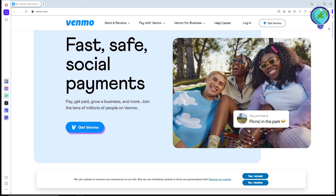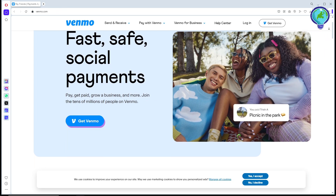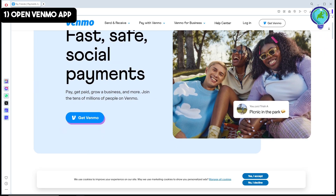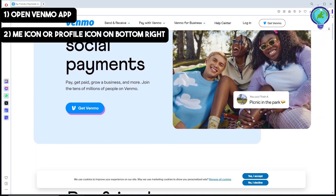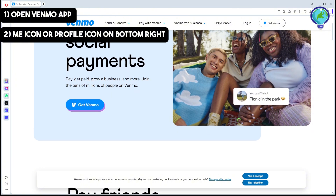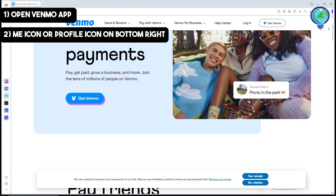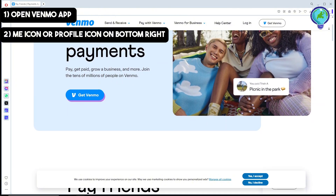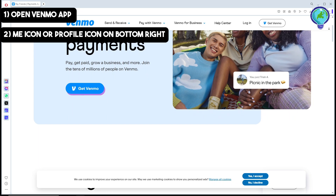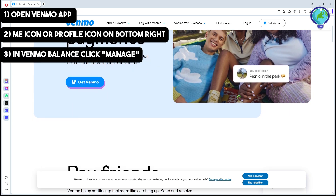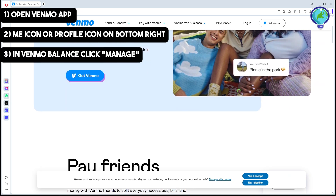Open up the Venmo application and simply go to the Me icon or profile icon on the bottom right. After that, go to the Venmo Balance category and click on Manage.